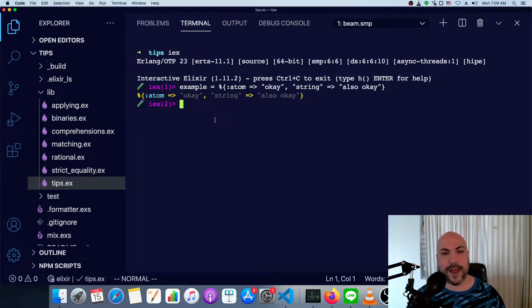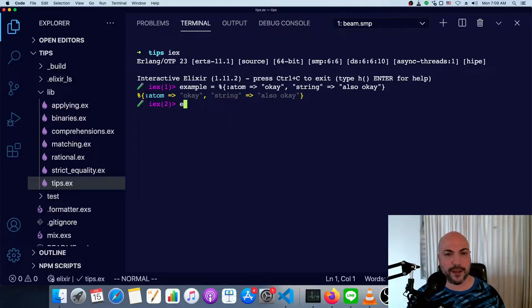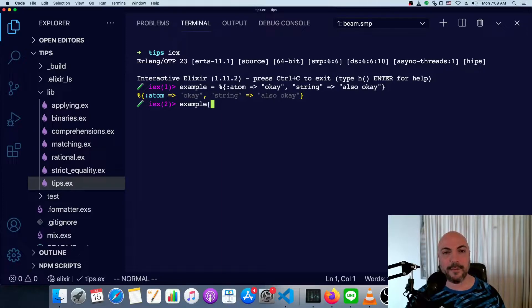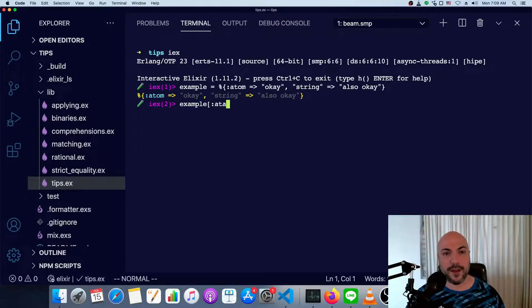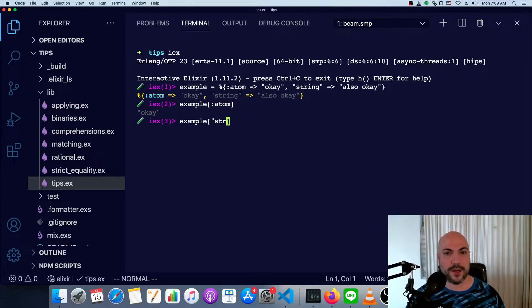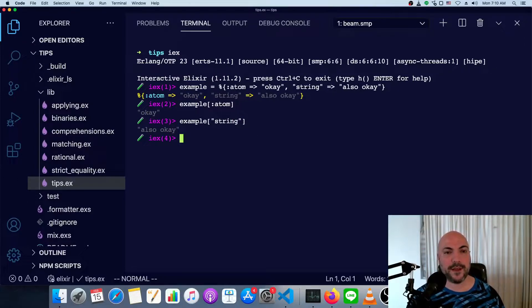Now the way we access the map is pretty simple. We can just do example and then put the key inside brackets instead of braces. So atom like so, and we can do string like so. And both cases, we just get the value back.